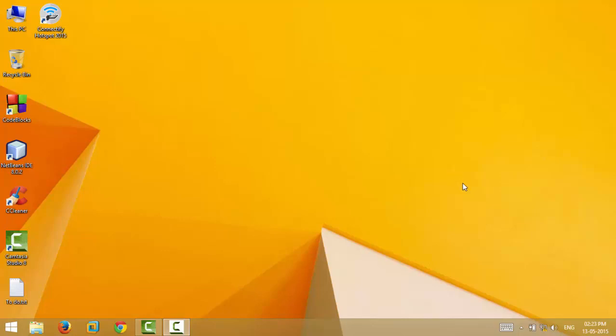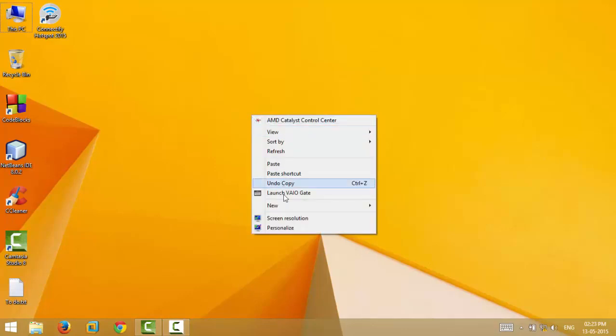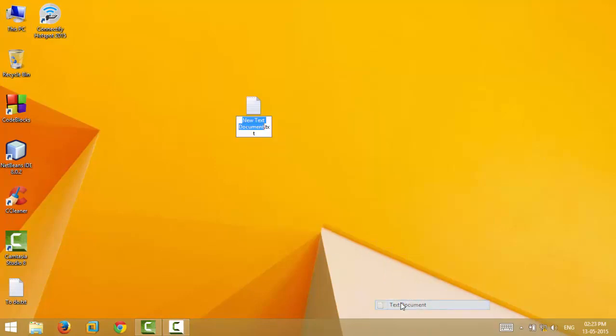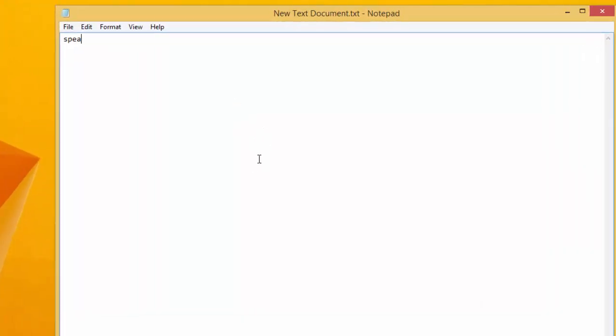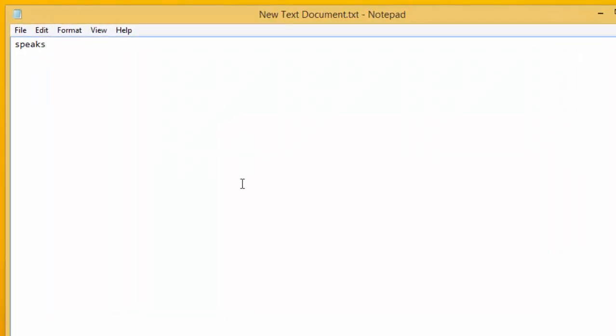Well then, let's see how we can do it. We will be doing this by writing a simple Visual Basic script. To start with, open a Notepad and type: speaks equals welcome back sir, or anything you would want your Windows to speak. I'll keep it welcome back sir.